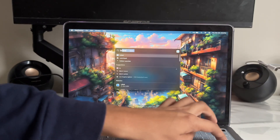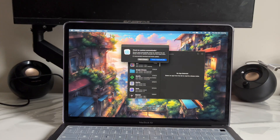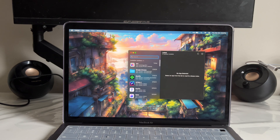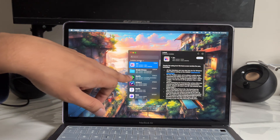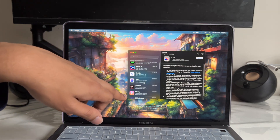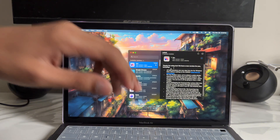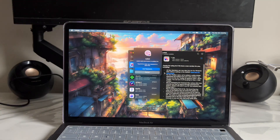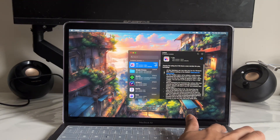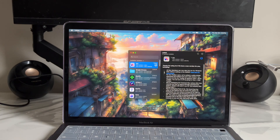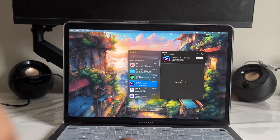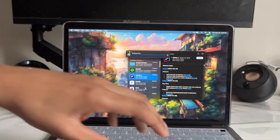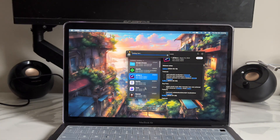App number eleven is called Latest, and it has one job: to update all your apps. It finds all the updates you need and you just tap update — sometimes it'll do it automatically if you set that up. All the apps that need updating show up right here, so instead of opening the App Store or going to individual websites, this one app handles everything automatically.